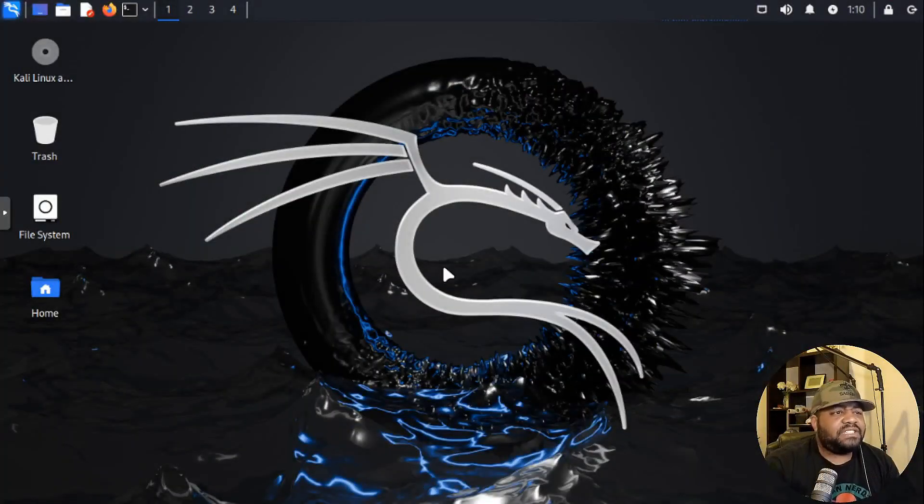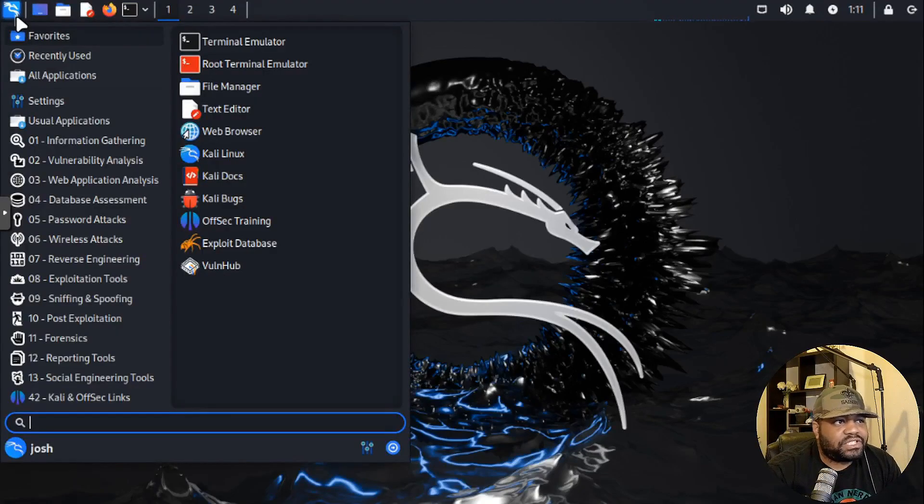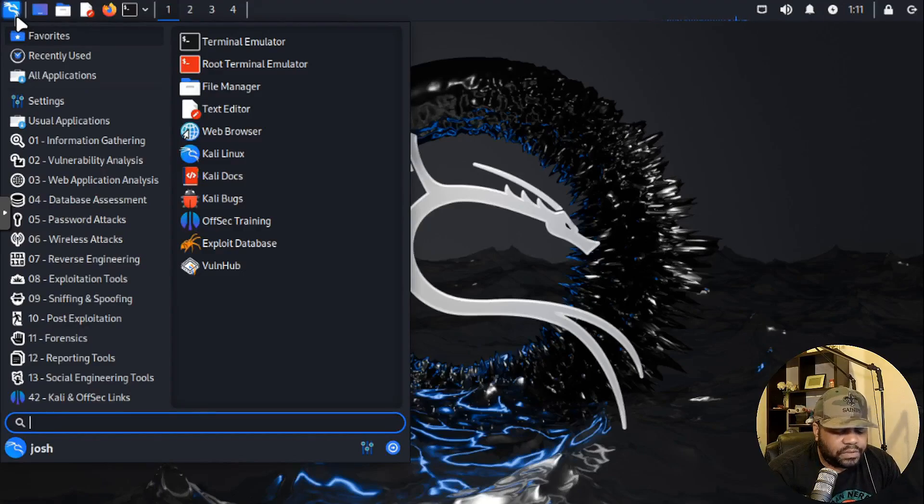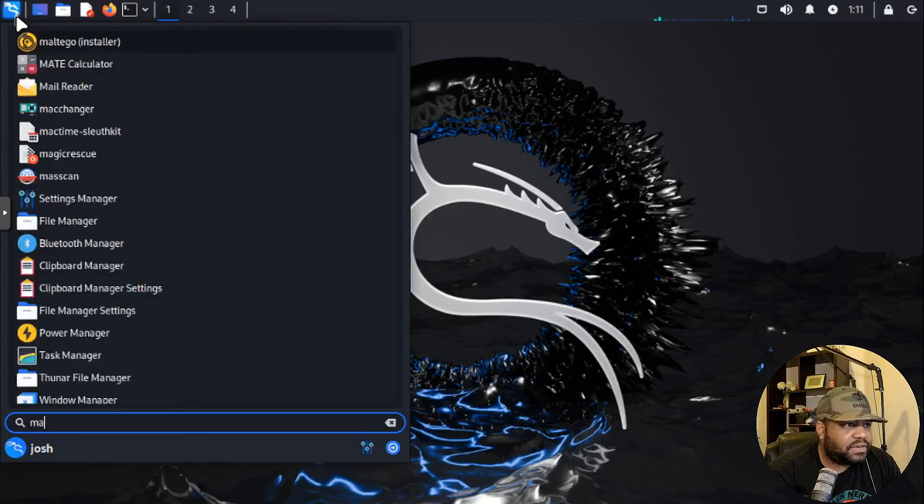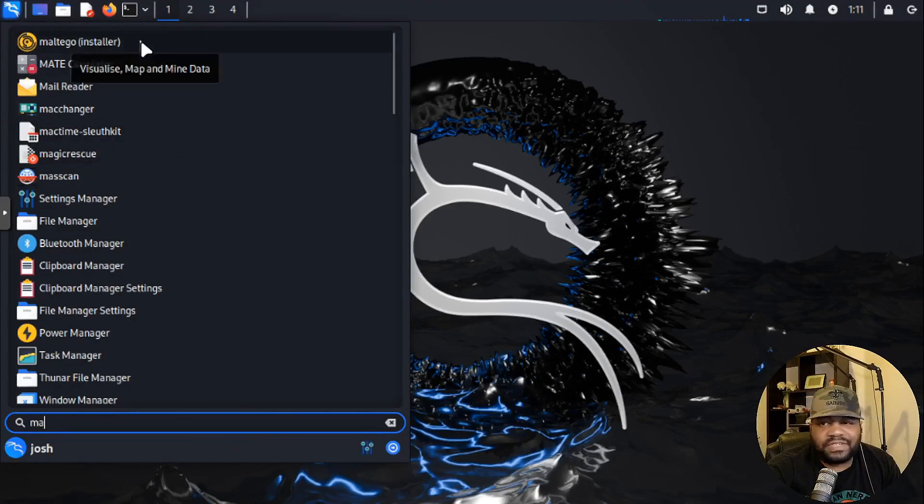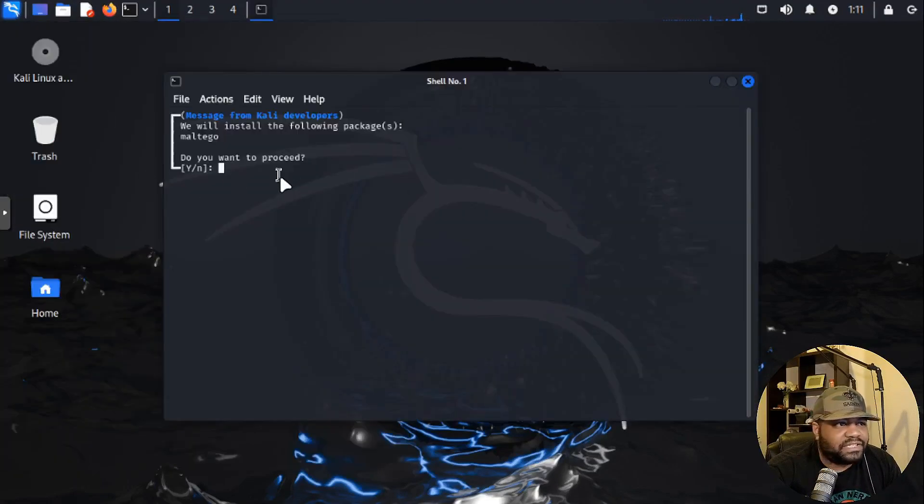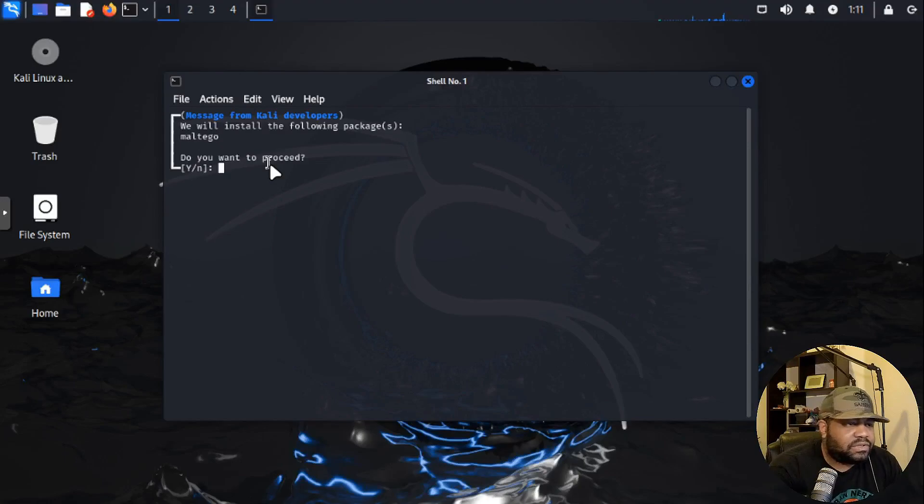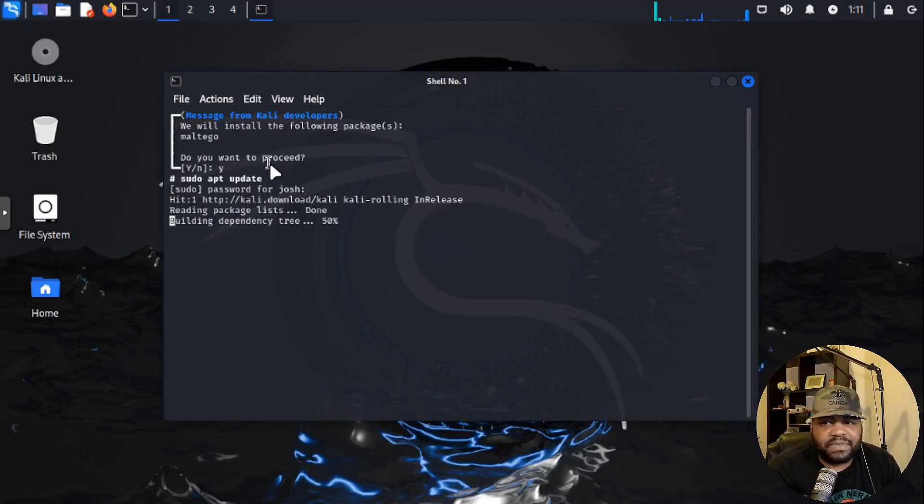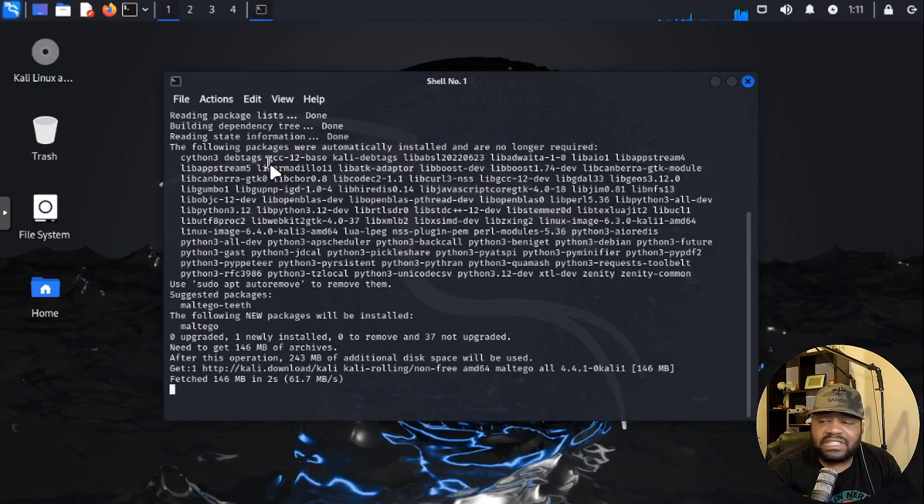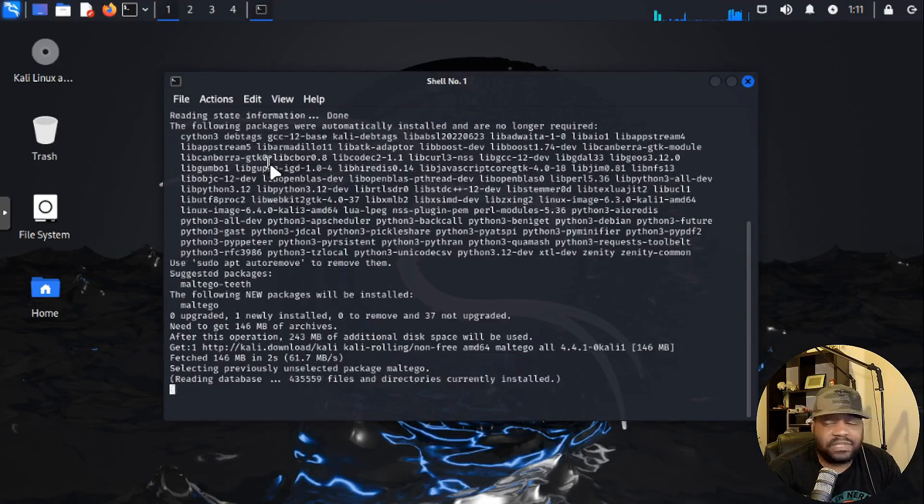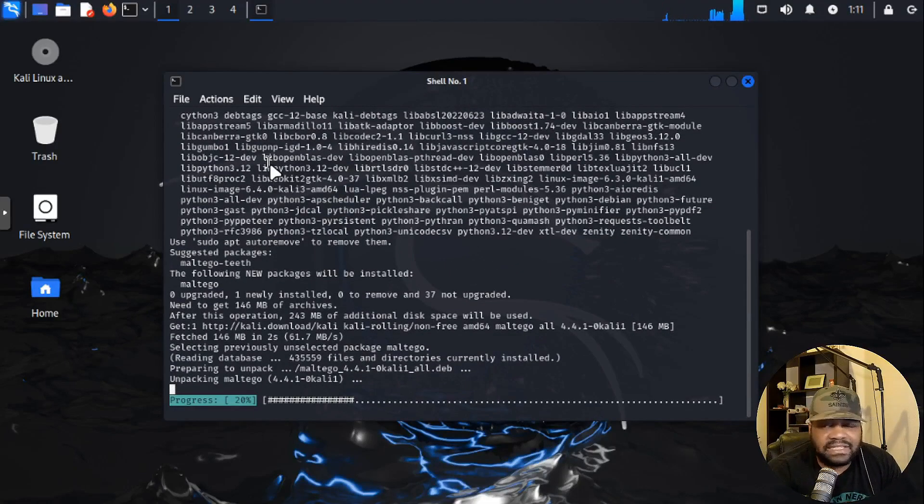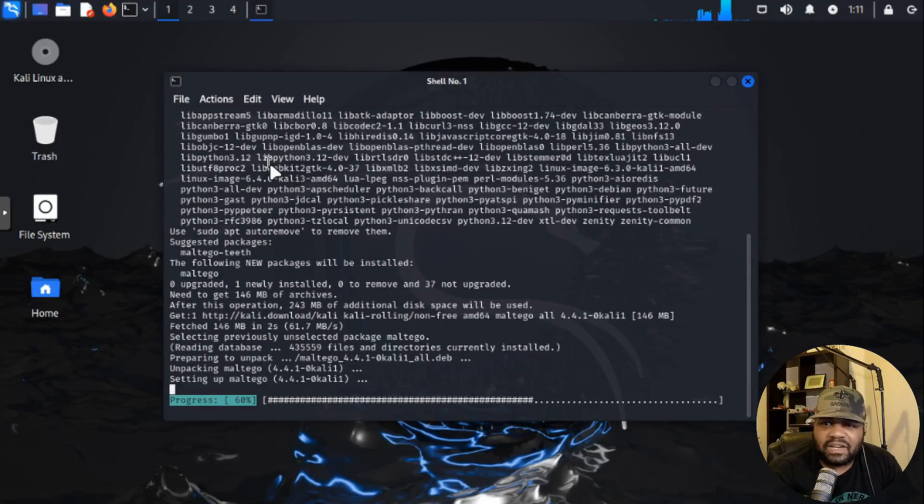Alright, so I'm logged into my Kali Linux box. This is a virtual machine, but let's show you guys how to get Maltego set up. All you have to do is search for it under our tools. You'll see Maltego installer. If this is your first time opening it up, it'll open up the terminal and basically install the Maltego package as well as all its dependencies. So let's type Y, press enter. It's going to ask you for your sudo password, press enter. It typically doesn't install when you first install the operating system, so you may have to install it.